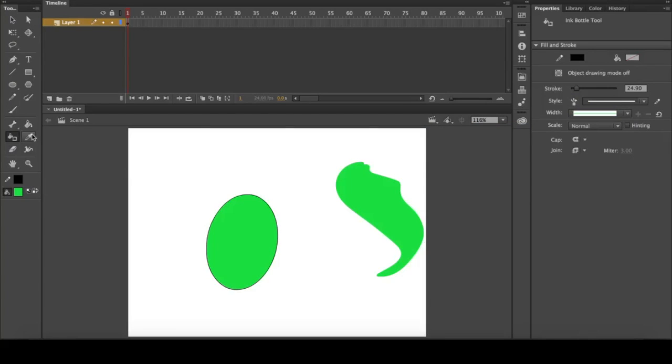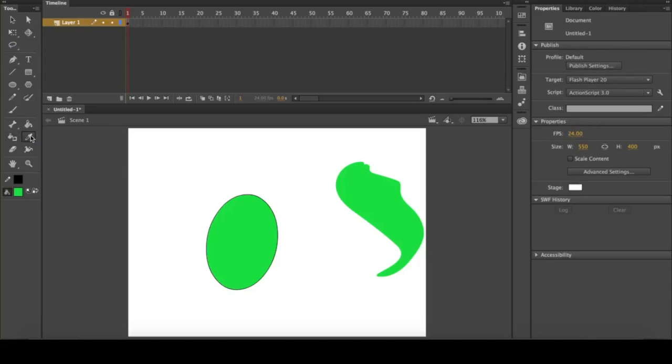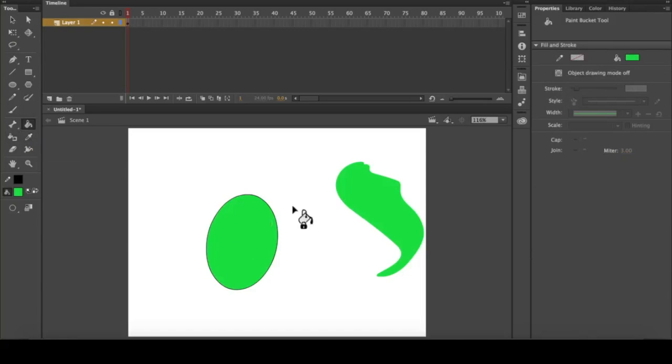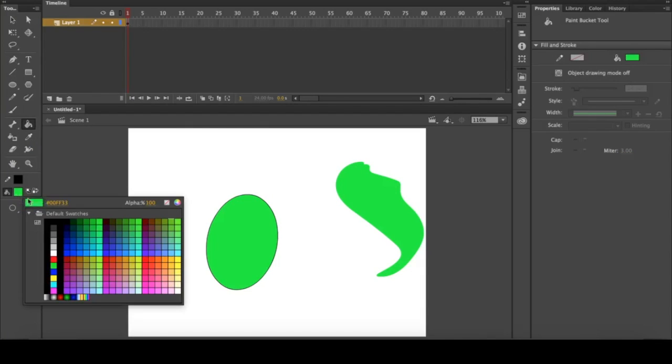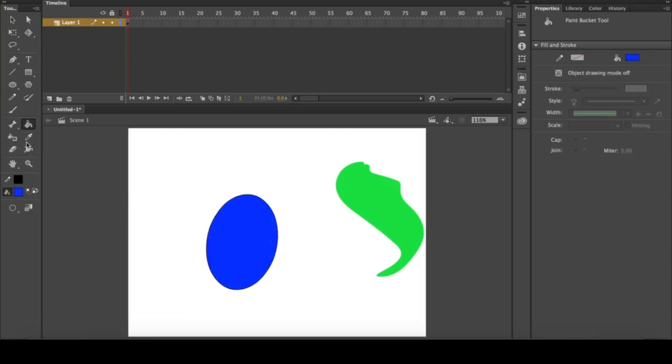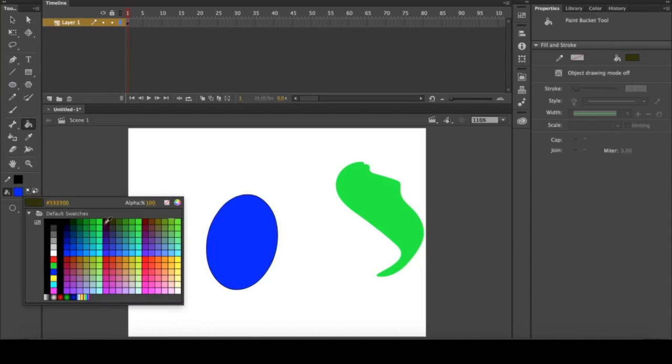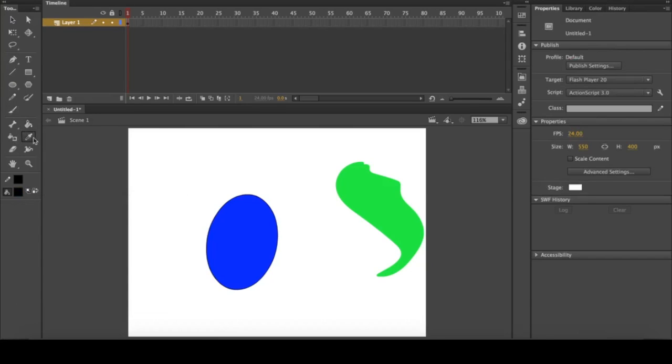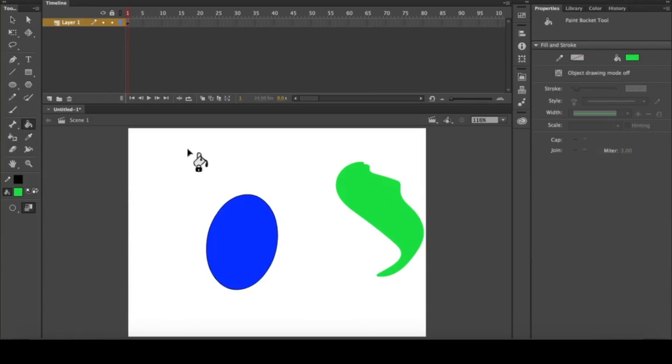The next tool is the eyedropper tool, which selects whatever color you see on the screen. Say if I were to have a blue color here filled in with this shape and I don't know how to get back to this color, say I can't figure out exactly which color it was that I had selected, you can click the eyedropper tool and then select any color on screen and it will select for you.